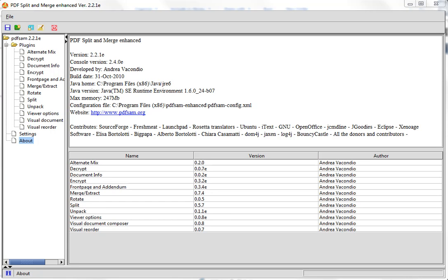Hi, this is Peter Baumbach with a quick demo of PDF Split and Merge, also called PDF SAM, for HowTutorial.com. Now this is only a demo, not a full tutorial. I'm going to show you the visual document mode — there are lots of options, but the visual document is what most people are going to want to use.